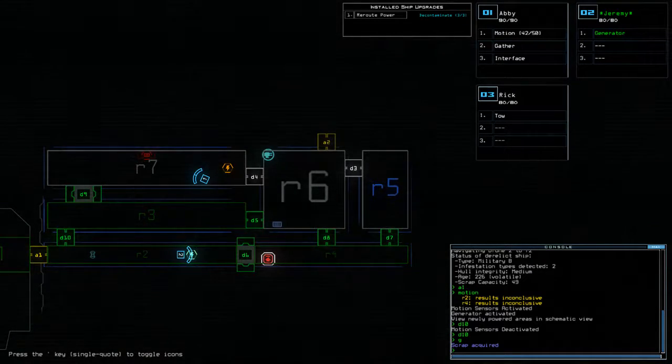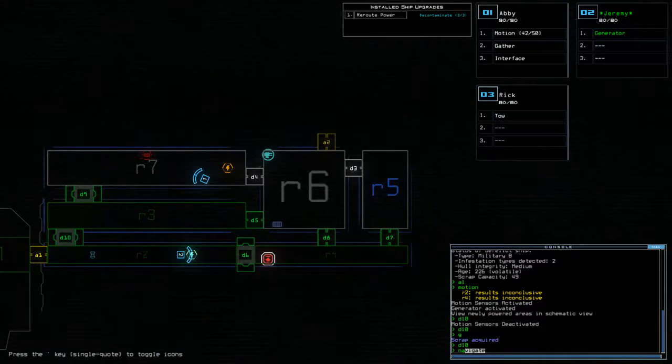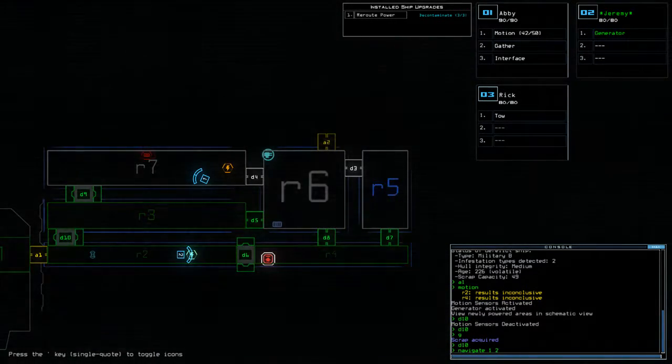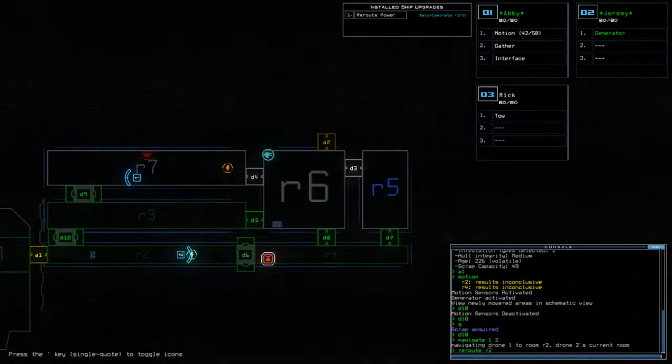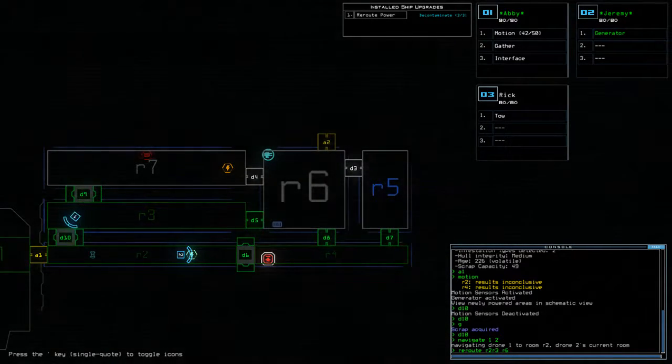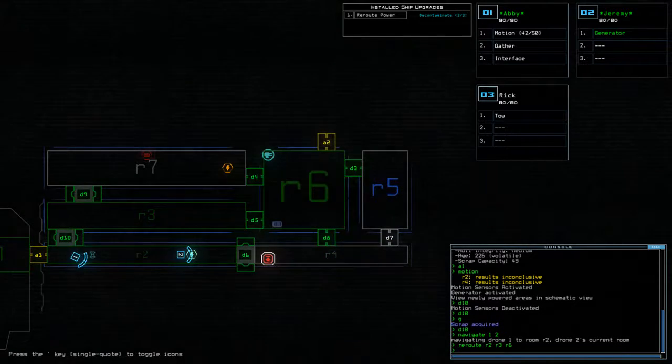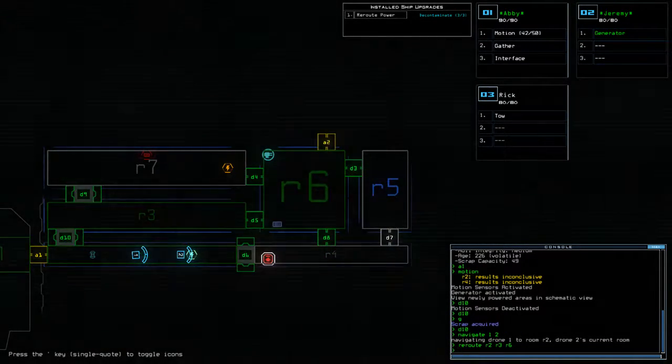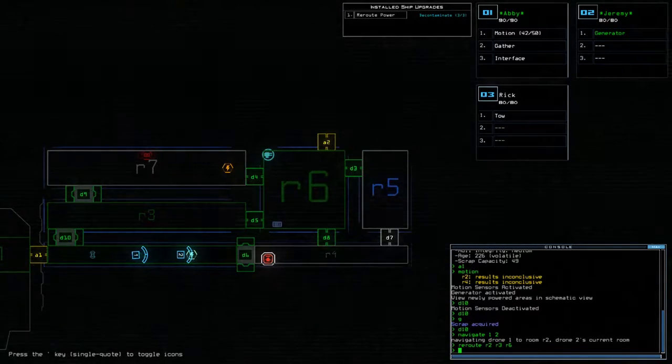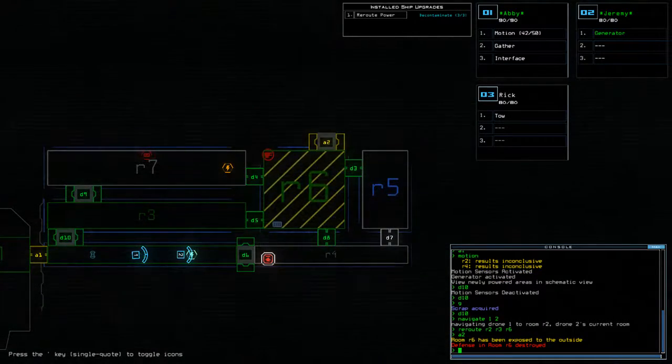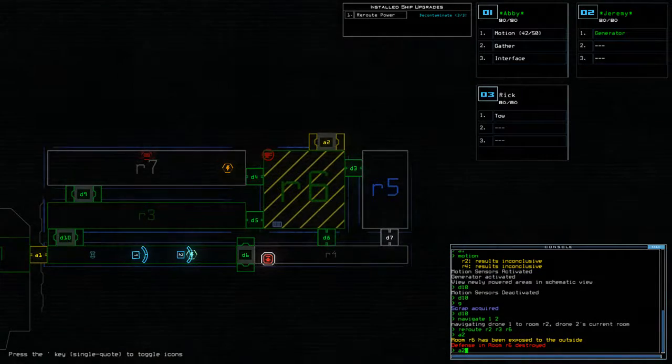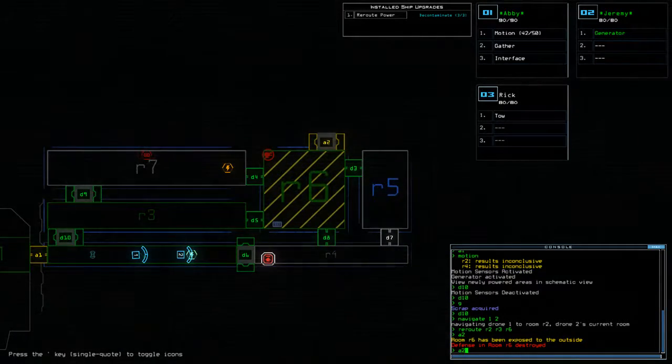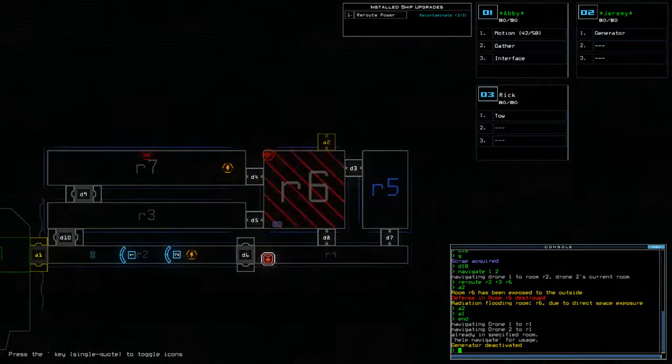Okay, so here's what we're going to do. We're going to do D10, D10, Nav, 1, 2. Reroute R2, R3, R6. And then we'll do a vent. Oh, hold on. I just have to do... I hope this works. Ah, crap. Well, no worries, because we can decontaminate. That's fine. We can decontaminate. It's all good. Thank you. You guys get off the ship.